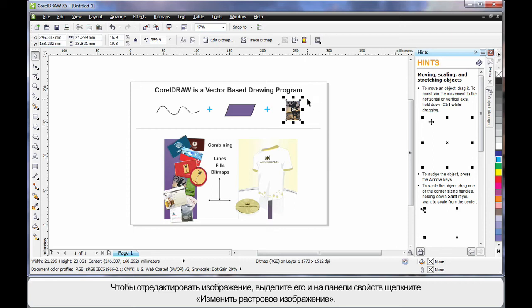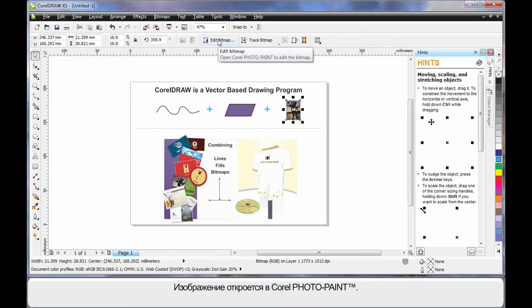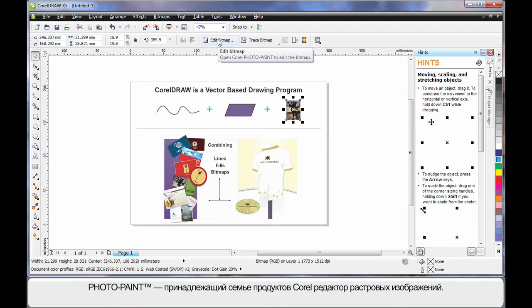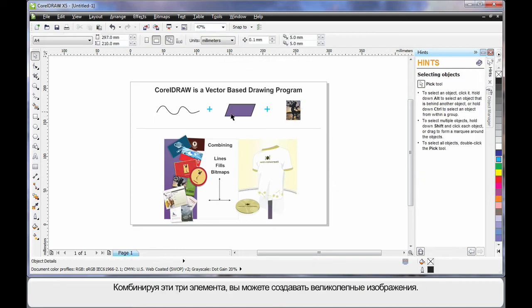Should you ever wish to really edit a bitmap or photograph, choose your photograph and select Edit Bitmap on the property bar. This will open up Corel PhotoPaint, which is a native bitmap editor — some people call it a raster editing program. You can do some tremendous work there. Add these three elements together and you can create some tremendous looking designs.